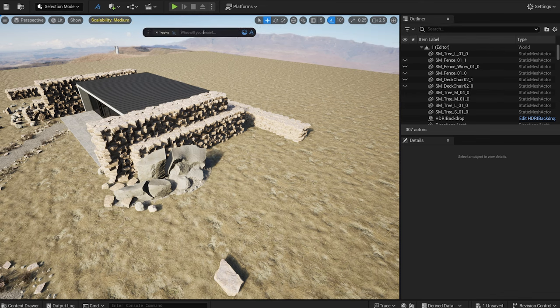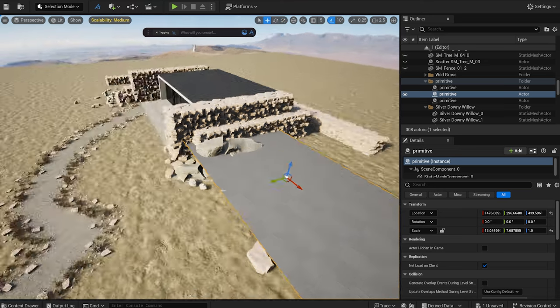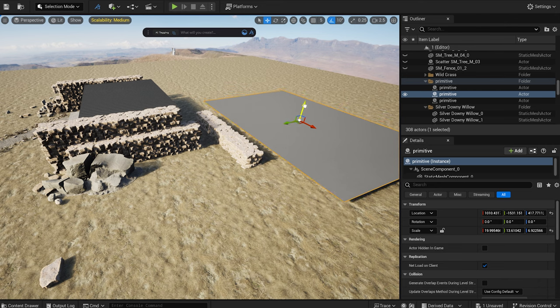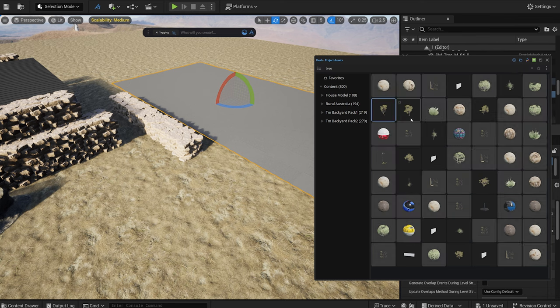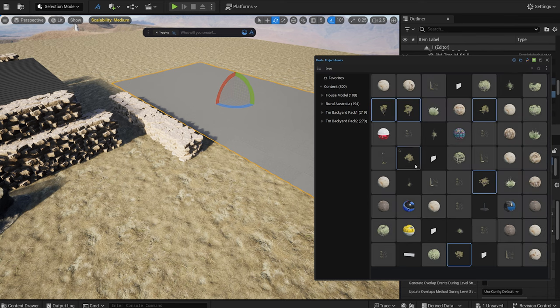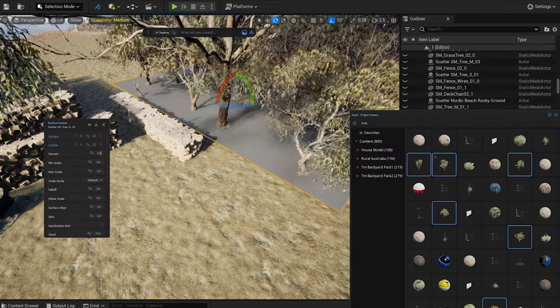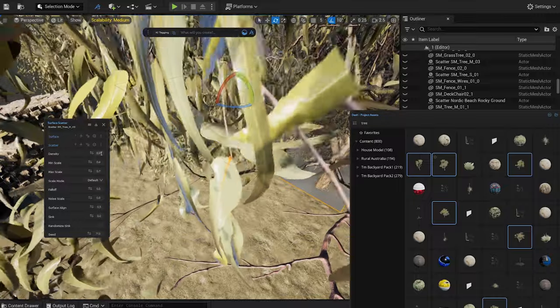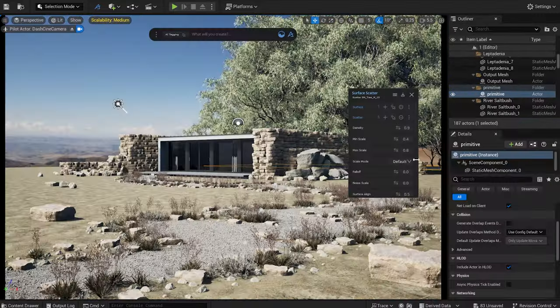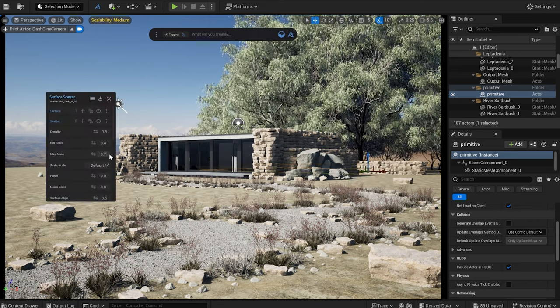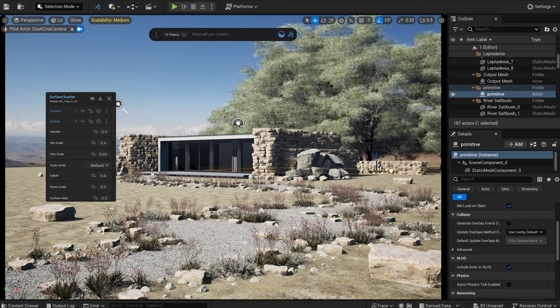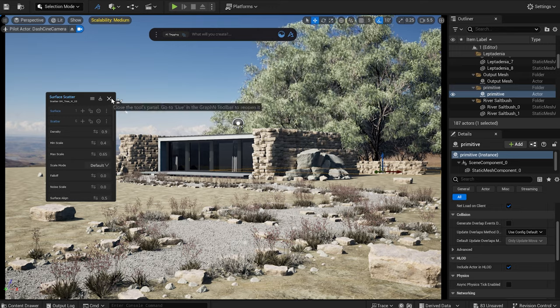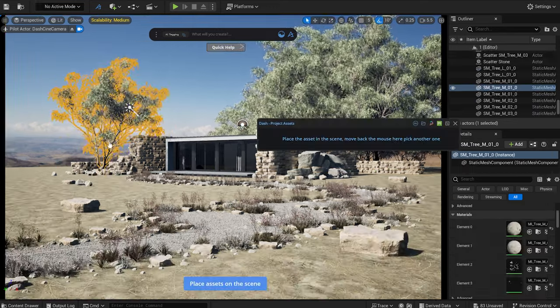Now, I want to add some trees in the background. In the dashed front bar, I type in plane, which generates a simple plane in the scene. I scale it up and place it behind the building. I will scatter some trees from the Australian asset pack onto this plane. Now, I can easily move the trees around using the plane.